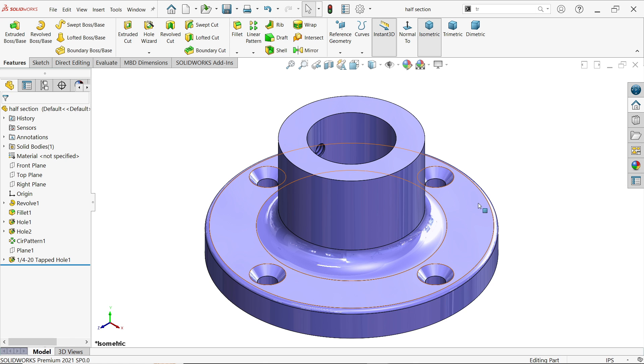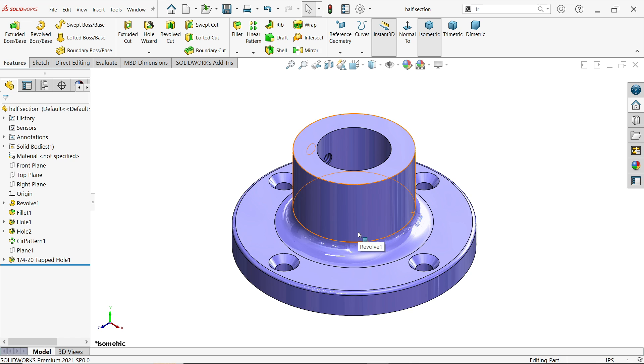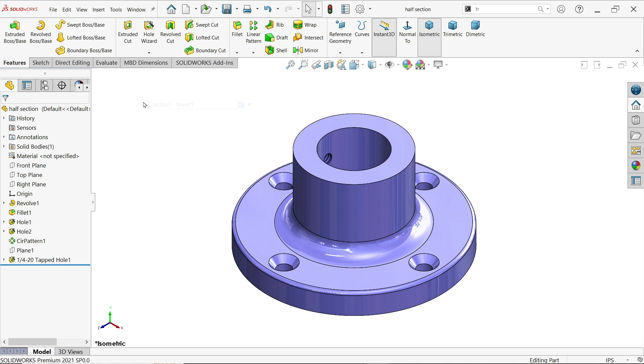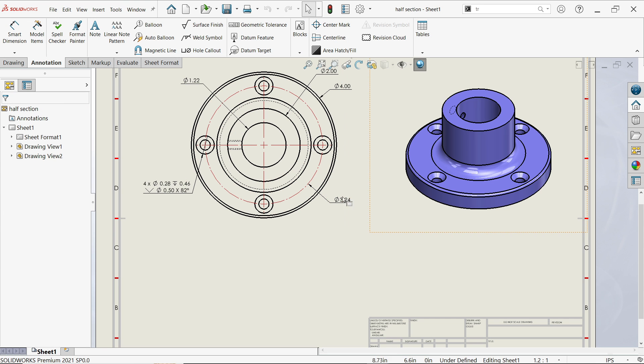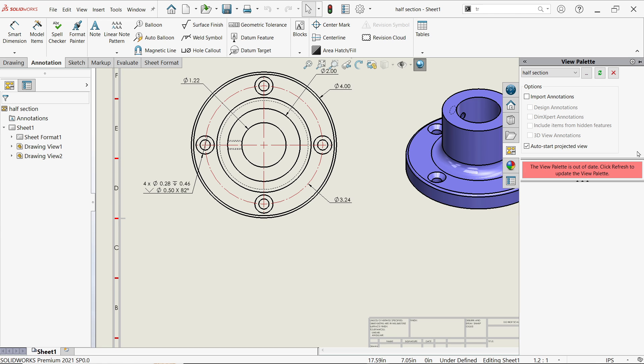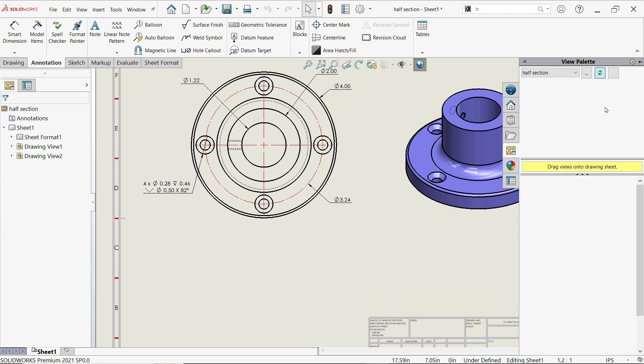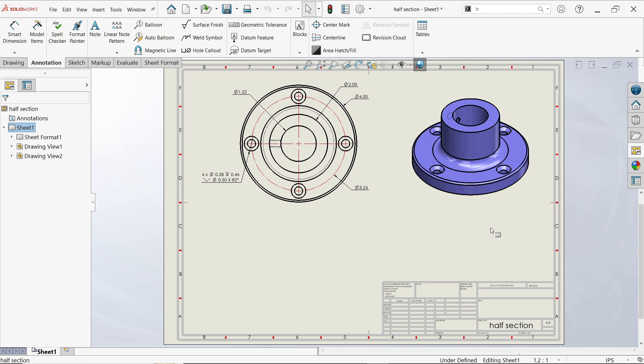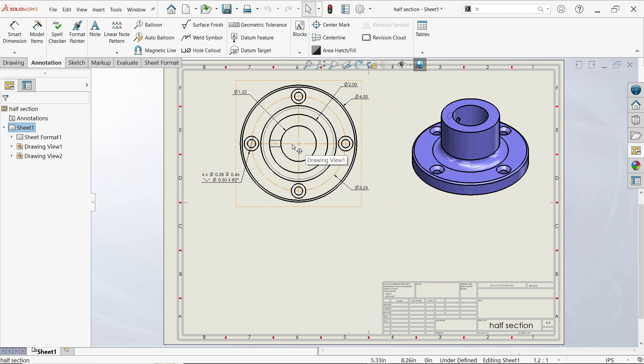How to make a half section view in SolidWorks drawing. This is our model - I already made one drawing. This is the top view. If you check here, this is our top model. Now, how to create a half section view for this.